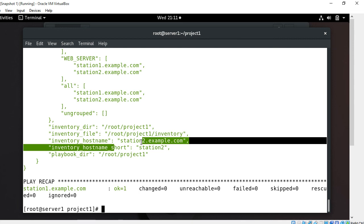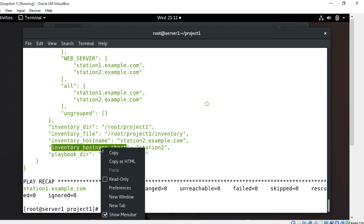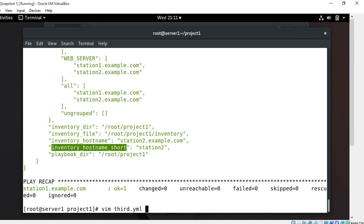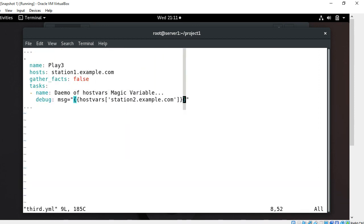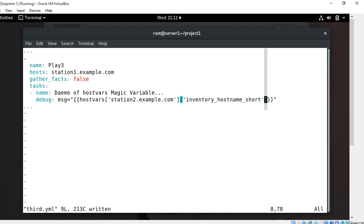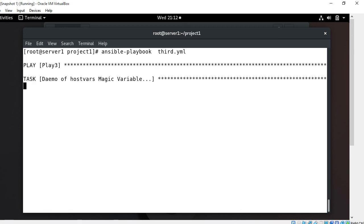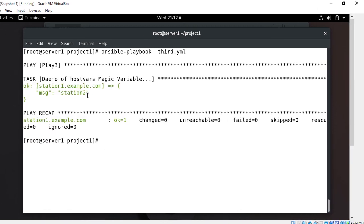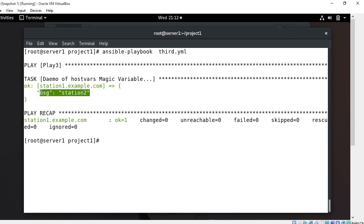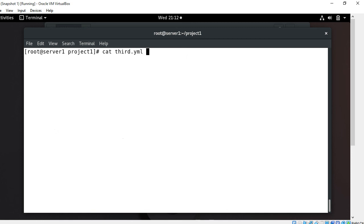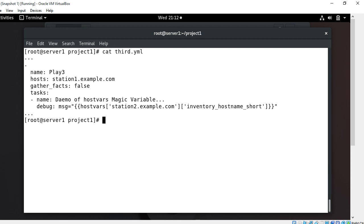Now I want to print just a specific variable from station2. I copy the inventory_hostname variable reference and modify the debug line to fetch only that one variable — specifically hostvars['station2.example.com']['inventory_hostname_short']. Running the playbook again, I get only that single variable's output from station2.example.com. This shows how you can grab information from another host to your current host, which is why magic variables are very useful when writing complex playbooks.